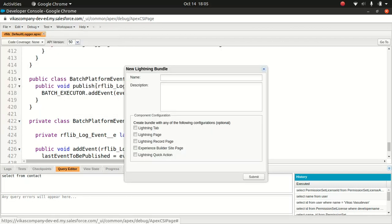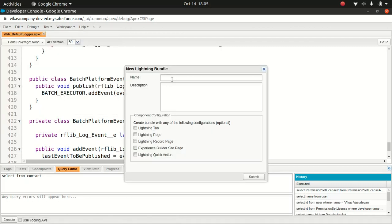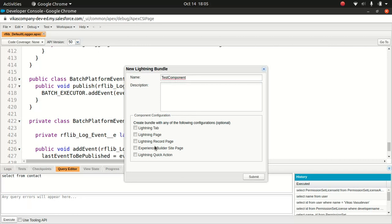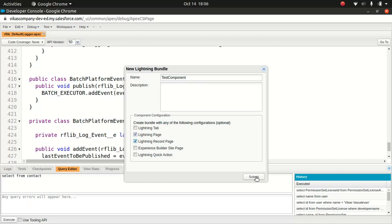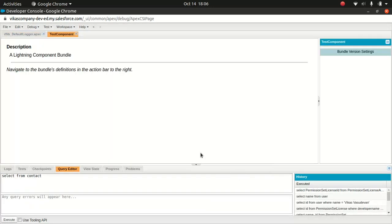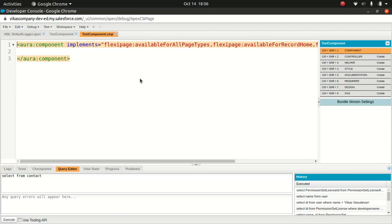So let's go to Lightning component. So I'm just going to put a demo or test, test component. And these options give you, if you wanted to have this option, have this component available, Lightning page, Lightning tab, or Lightning record page, or Experience Builder Site page, or Lightning quick action. So for now, I'll just keep it to Lightning page. When you click on Submit, and see what happens.